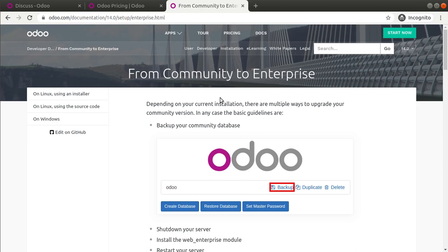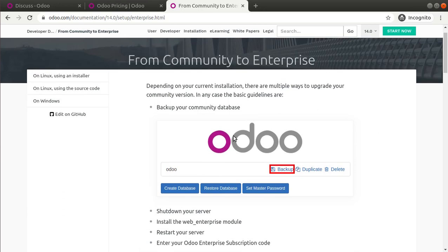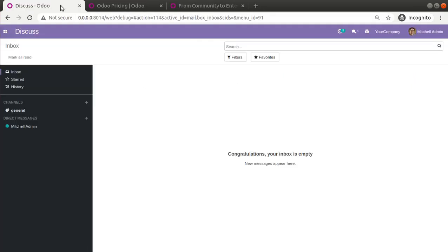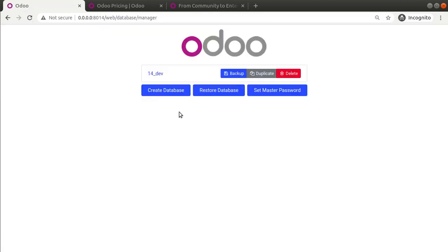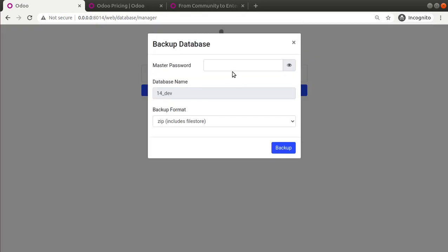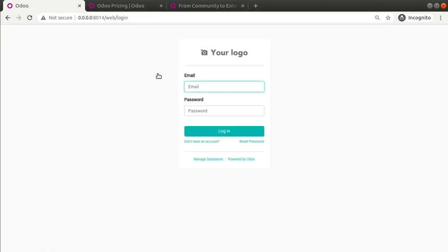Before doing that, the first step is to get a backup of your community database — in case anything goes wrong, you should have a secure backup. You can log out and from the Manage Database option you can back up your current database and keep it with you.